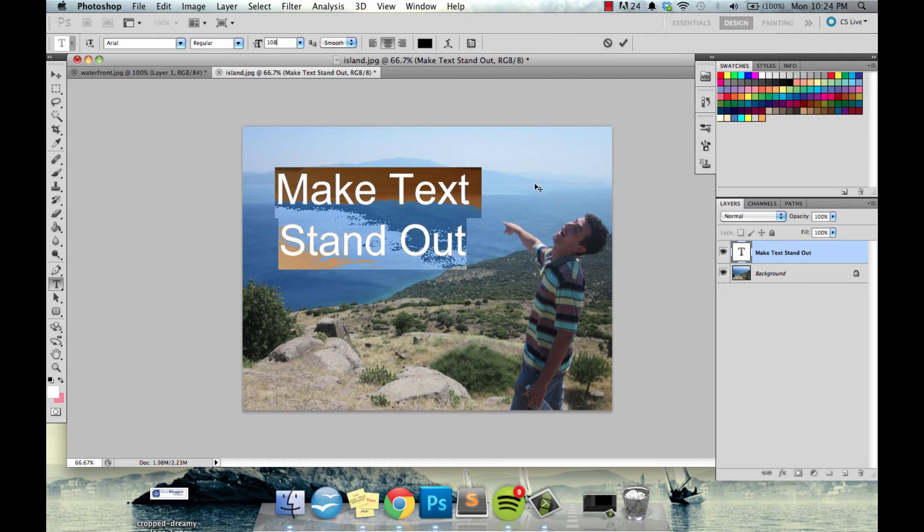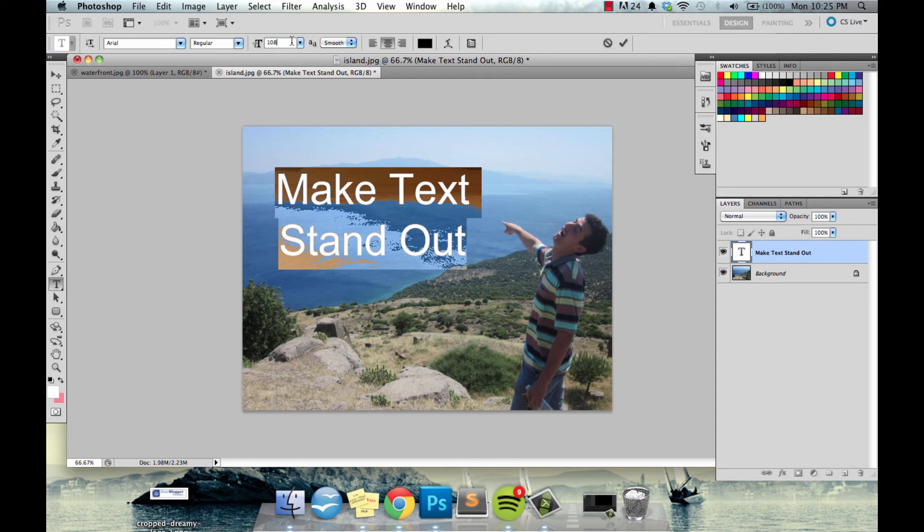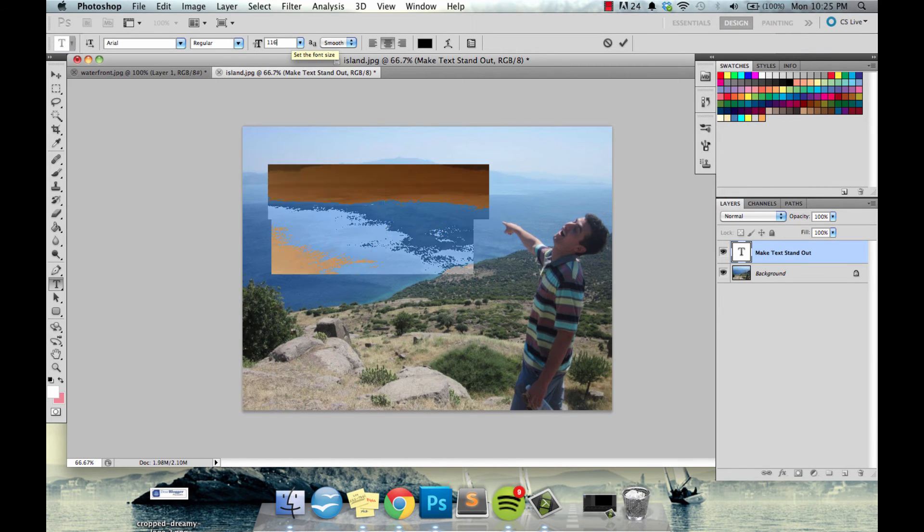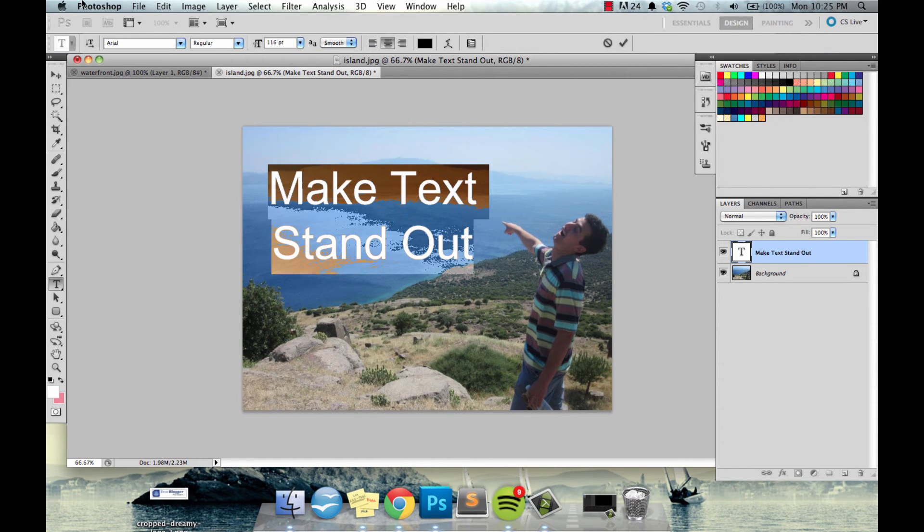And if you're using this sort of strategy for a thumbnail or a blog post image you really want to get the text as big as possible. And ideally your subject or yourself or the person will be in the corner of the screen so that the text can take up a dominant proportion. That looks better.